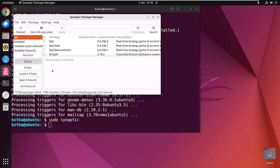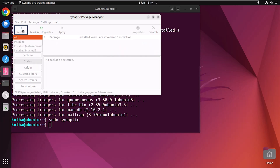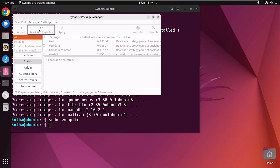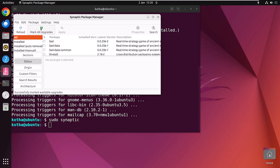If you want to upgrade the whole system, reload your system first, then click Mark All Upgrades. As my system is already upgraded, no packages have been marked. But on your system, it will mark all upgradable packages. After that, click Apply and follow the same steps as shown before.